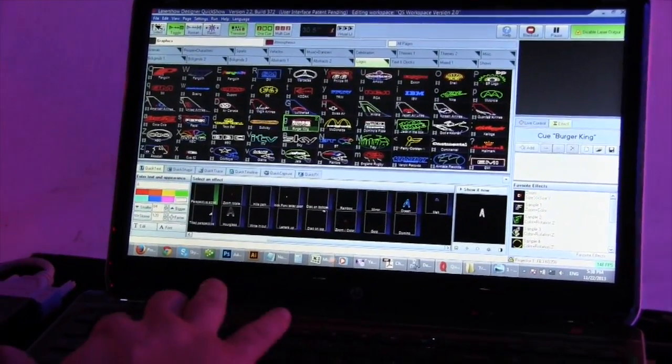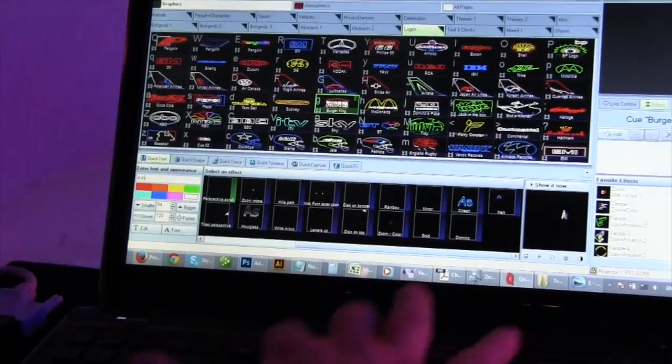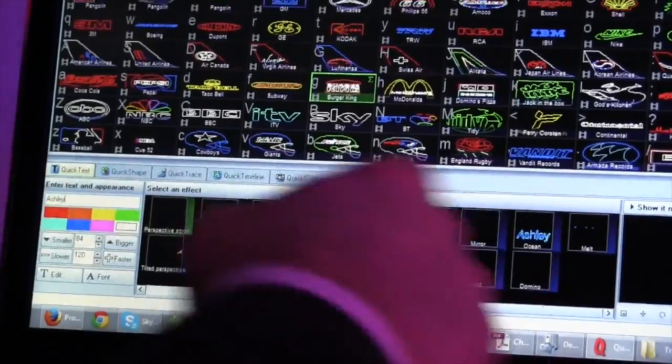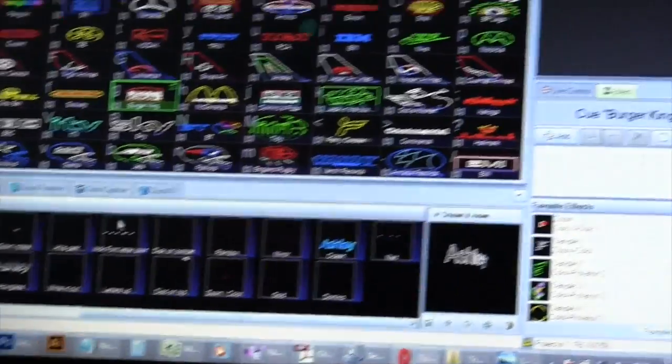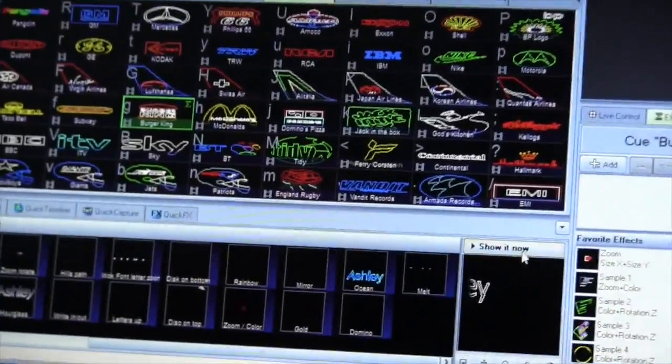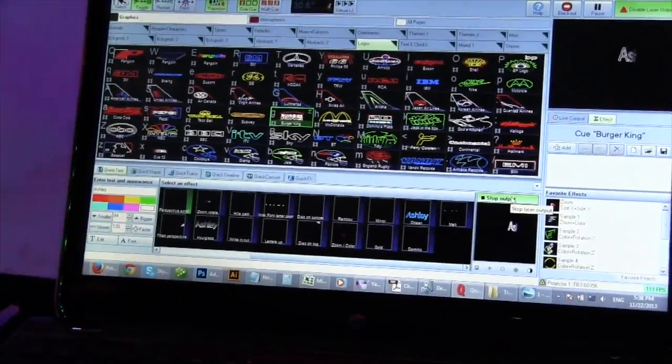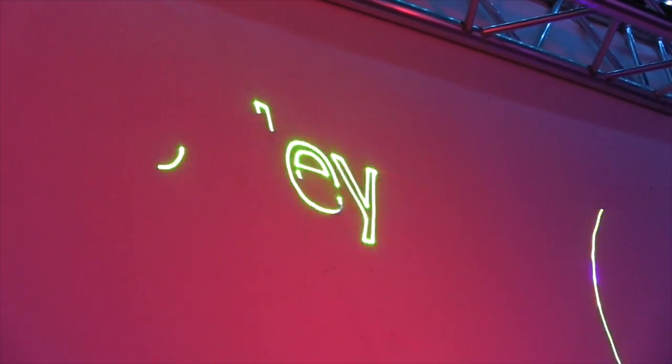We'll use Ashley as an example here, and you can see we typed it right here and we're showing it now in laser. It's that easy - a couple of mouse clicks. You can also do the same thing with logos.